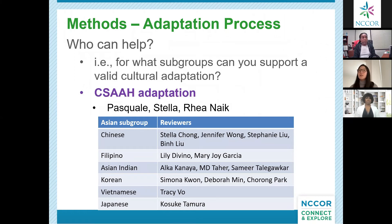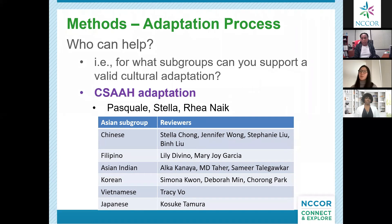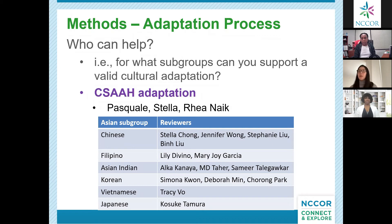The next step was to assess who within your networks can help with the adaptation — for what subgroups can you support a valid cultural adaptation. You can't claim to adapt a measure for a subgroup without having the content and cultural expertise to do so. We drew from our networks of community, academic, and government partners, and identified between one to four individuals per Asian subgroup to help review. Overall, Pascual and I — I'm Korean American — worked with Rhea Naik, who's Asian Indian and was Pascual's research coordinator, and the reviewers listed on the slide. Any non-NYU reviewers were offered an incentive of $35.